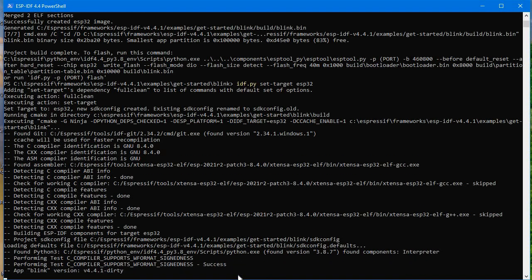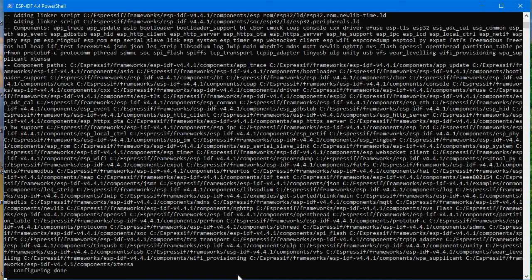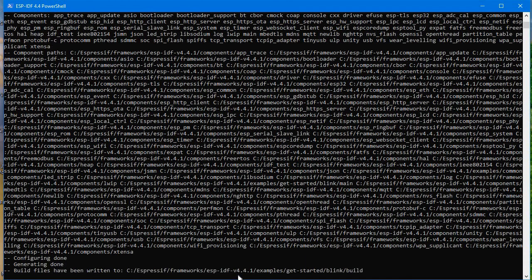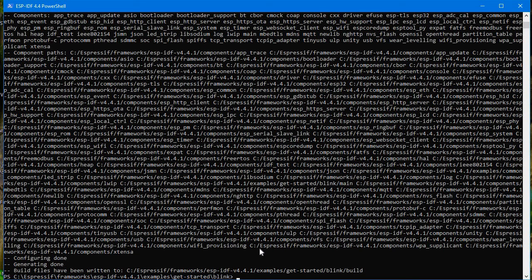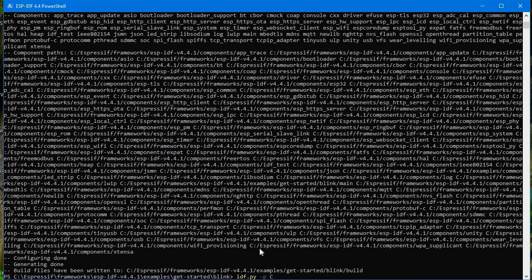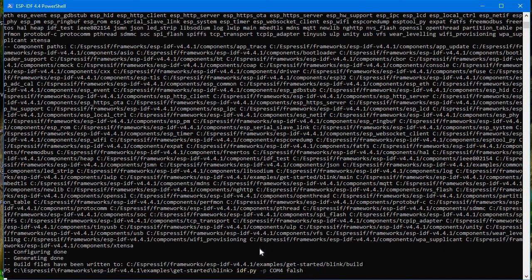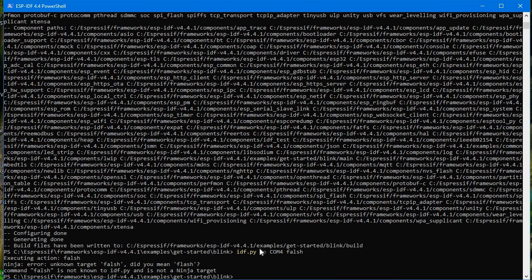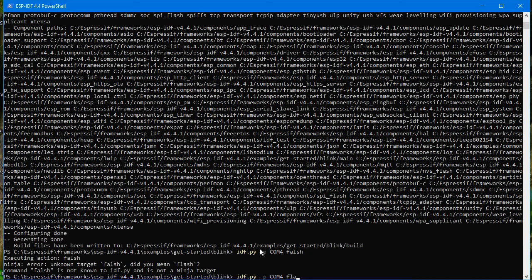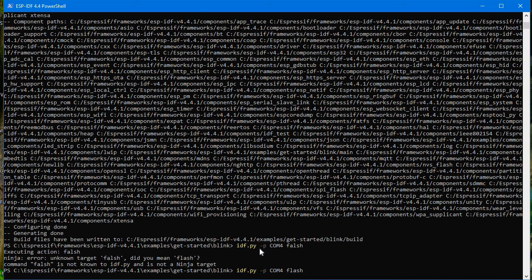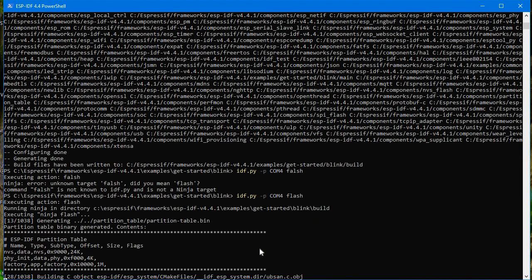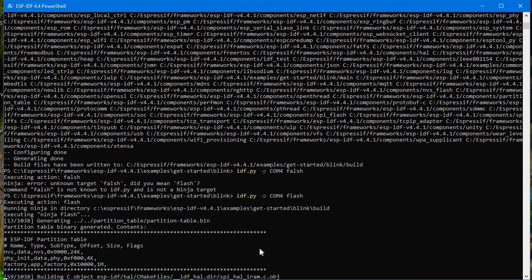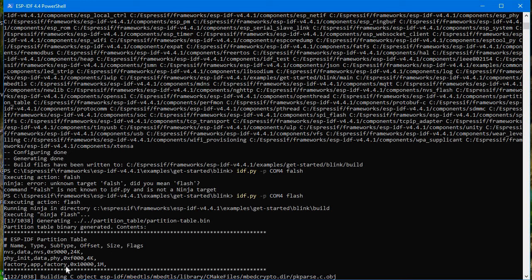So here configuring done, and now it's completed. Now what we will do is we will just flash this to our development board. idf.py hyphen p, whatever the COM port you have. I have COM port 4, so write that COM port and then write flash. So here you go, and you can see it's just building all the thing. So let me just pause the video for a while as it will take a while. First time it is just building all the files.